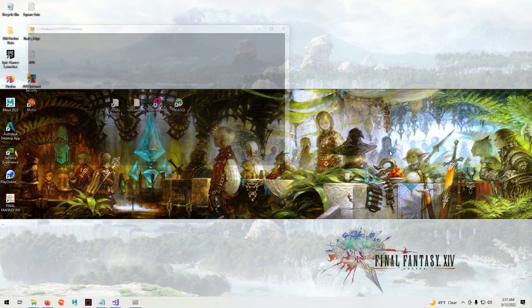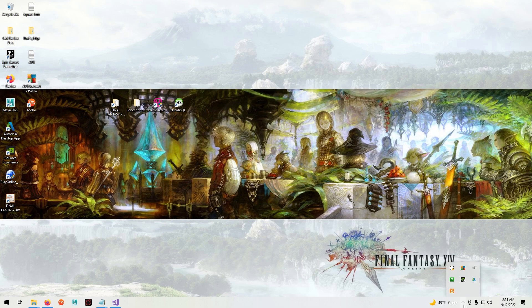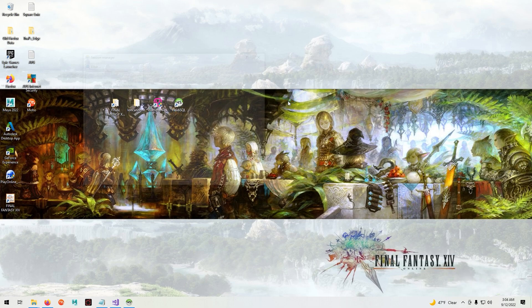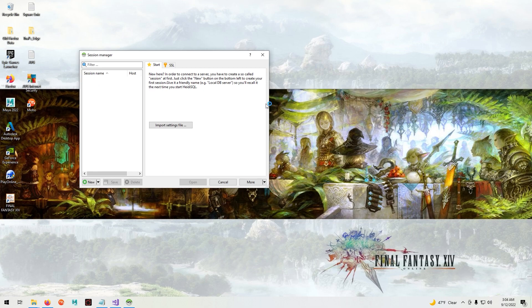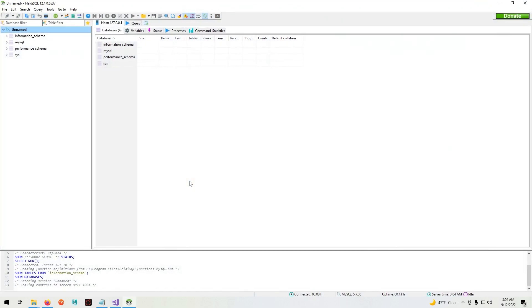Wait for the servers to refresh. Now we're going to open up HeidiSQL. Click new and double click open.